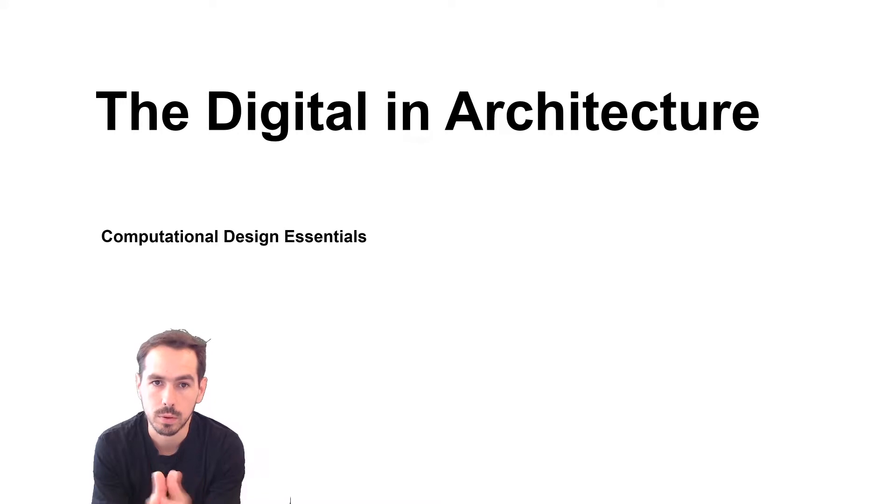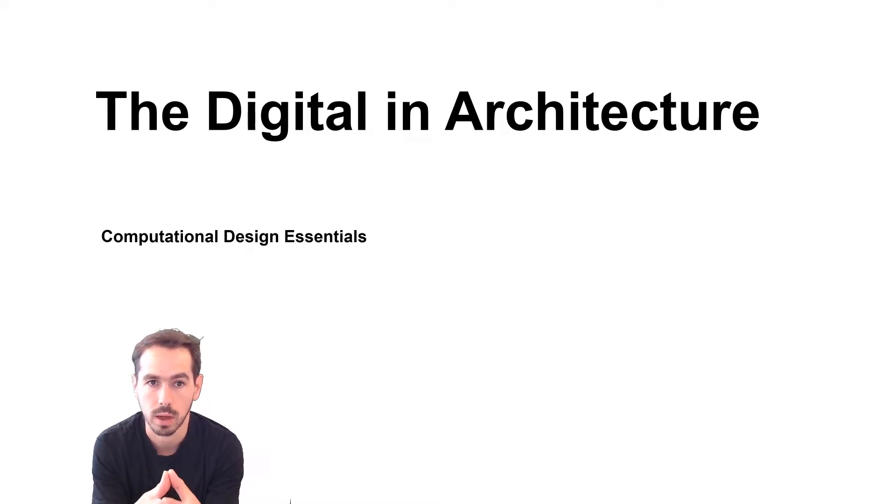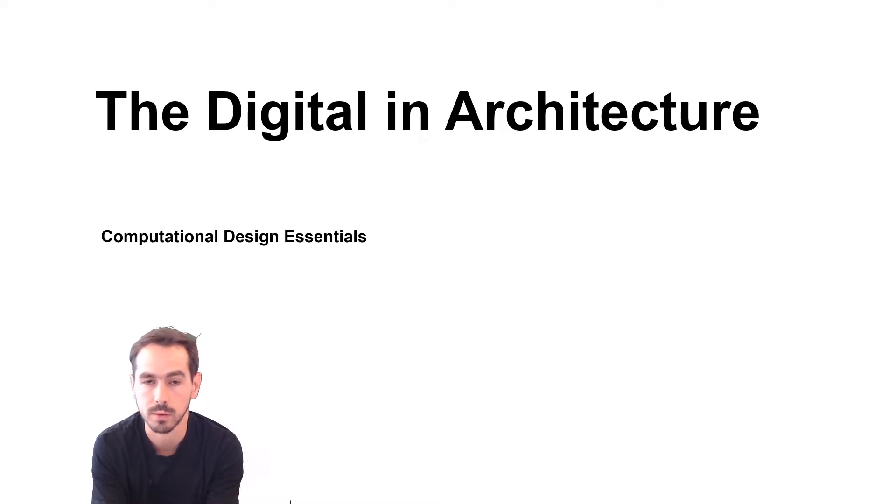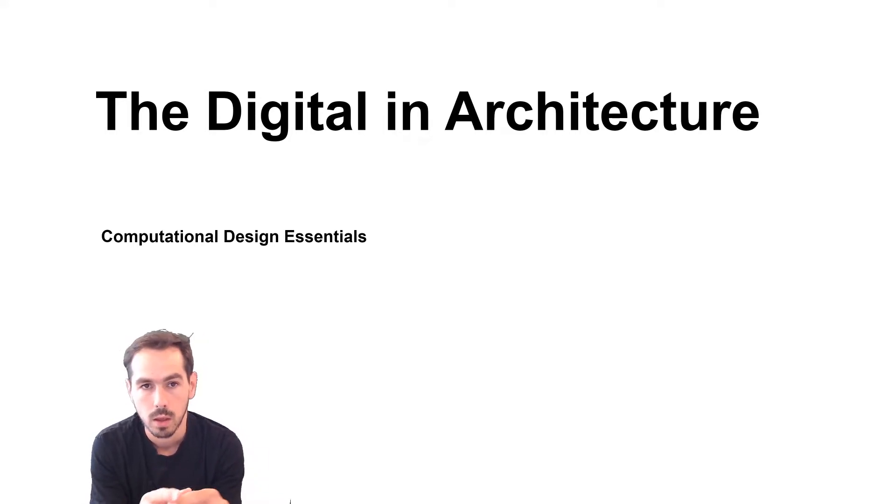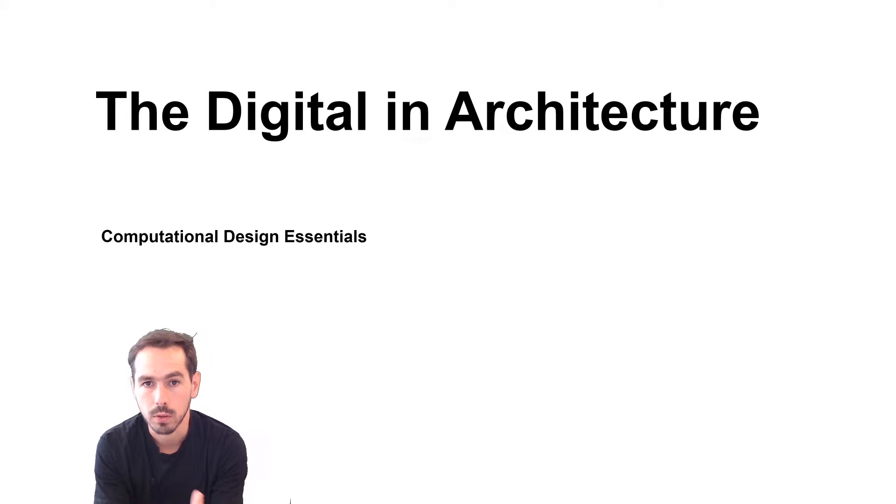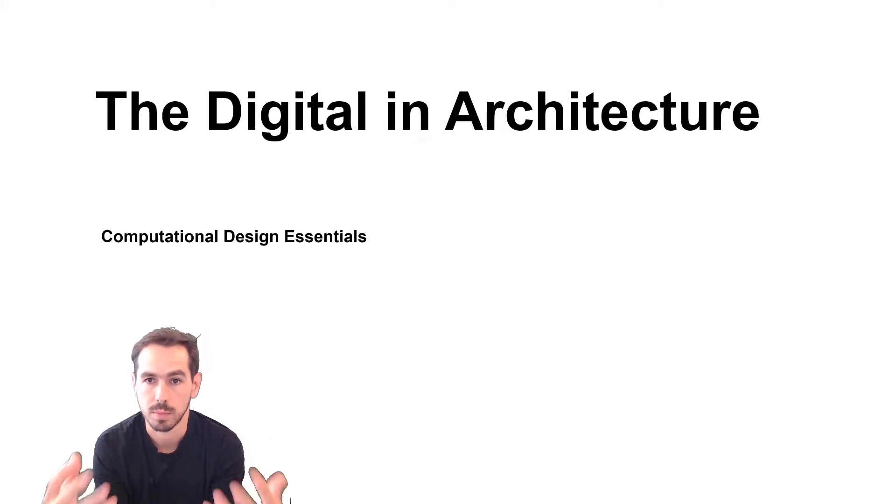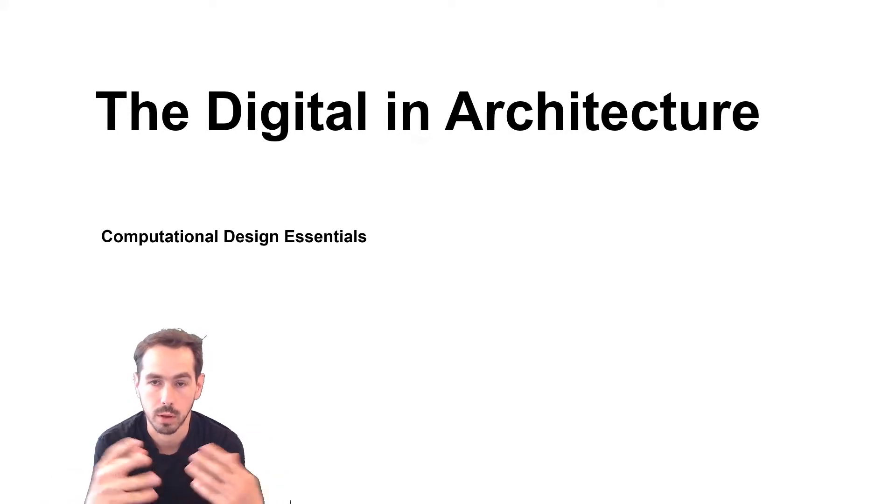Grasshopper is a plugin for Rhino and it provides a visual interface to build algorithms and parametric rules. It allows you to define complex models and lets you build very complex geometries.